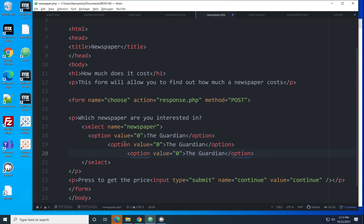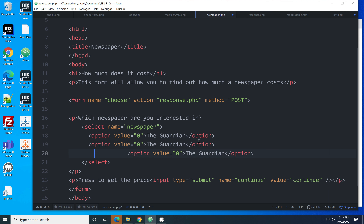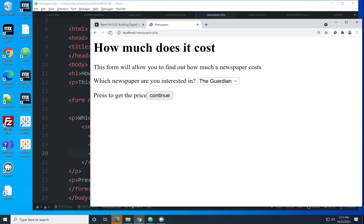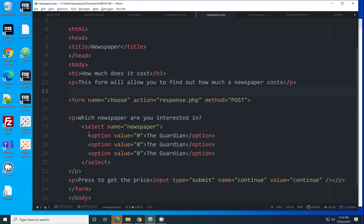I've just copied and pasted the same option tag three times. If I save that and bring it back up in the browser, you can see it works — every line in the drop-down is created from a line in the select statement.